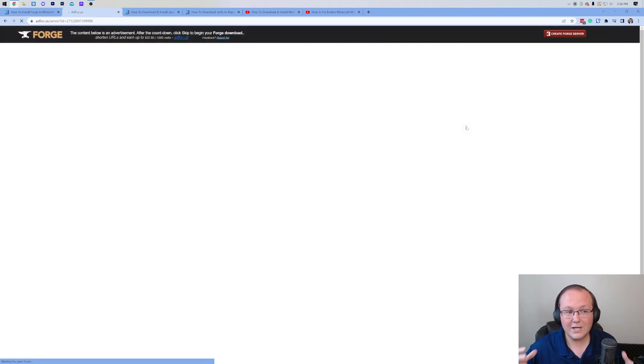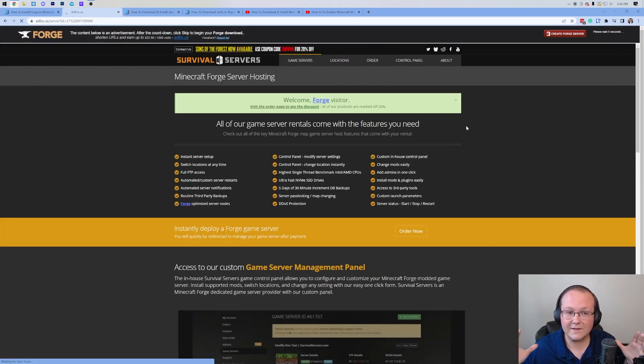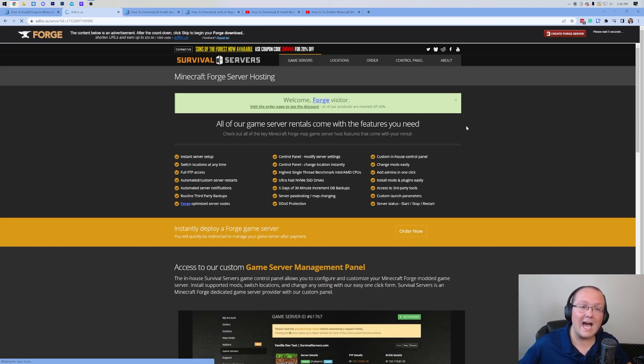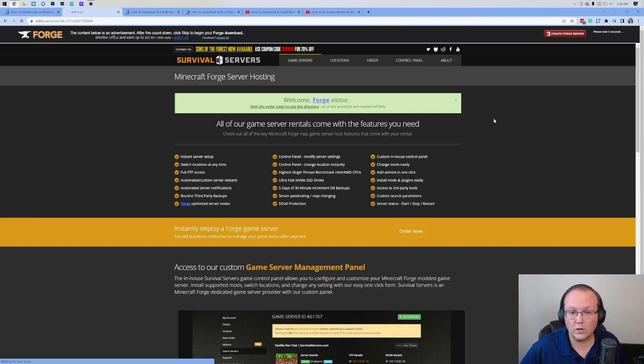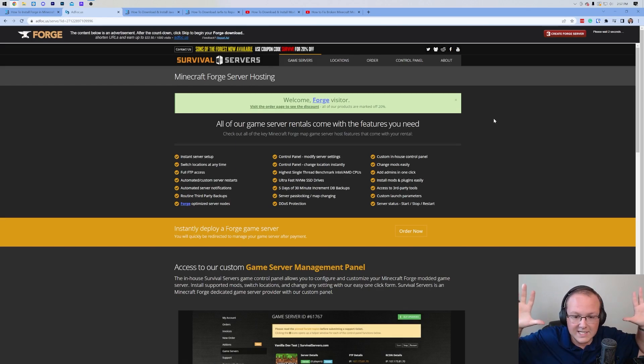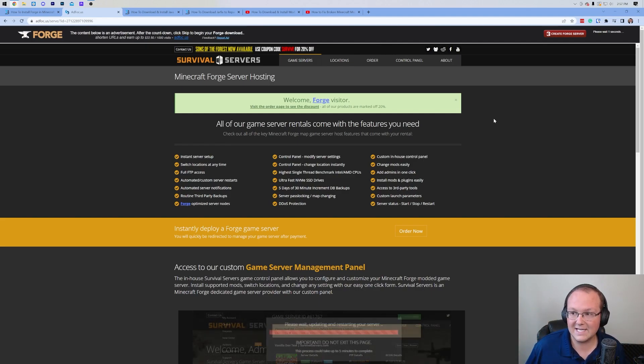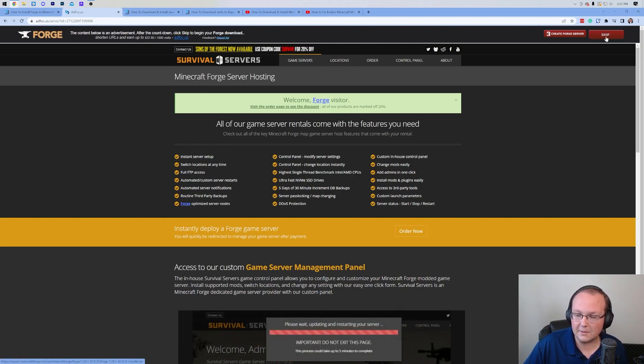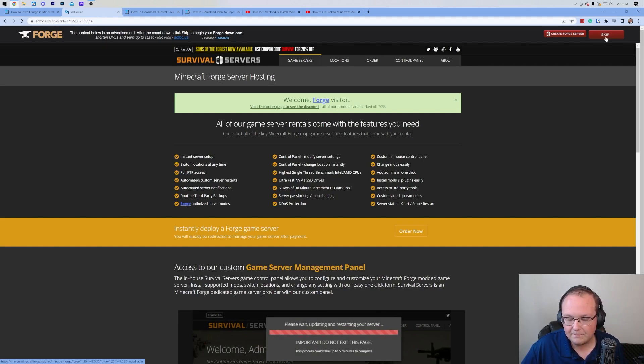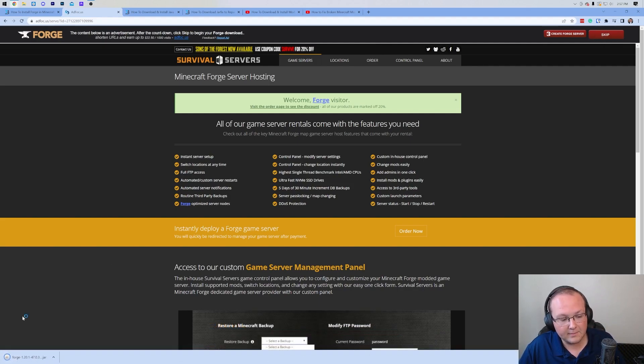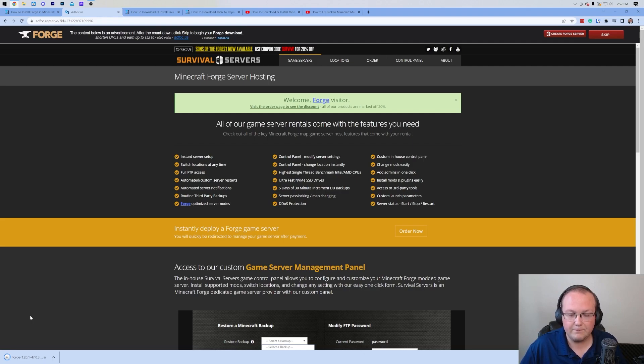When you do that, you will be taken off to Add Focus, where stop - don't click anything on this page at all. Just wait about 10 seconds. Then after about 10 seconds, a red skip button will appear up here in the top right. Go ahead and click that skip button, and in the bottom left, Forge will begin downloading.